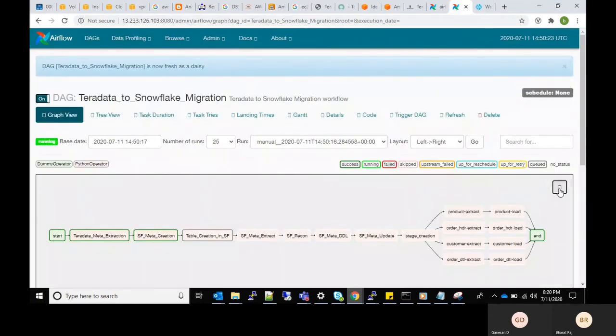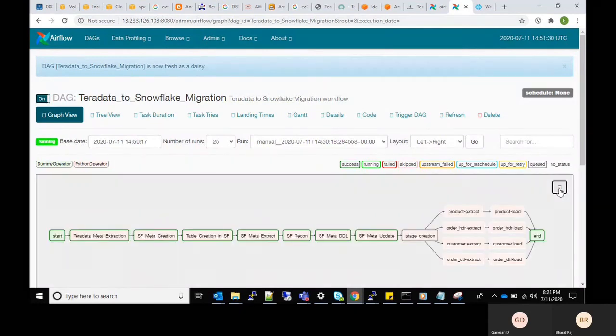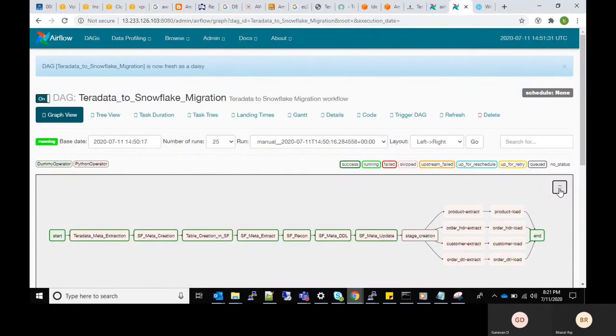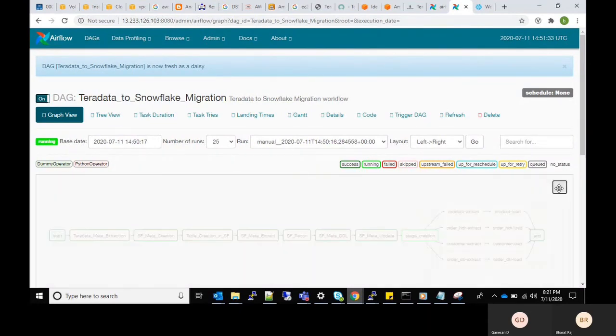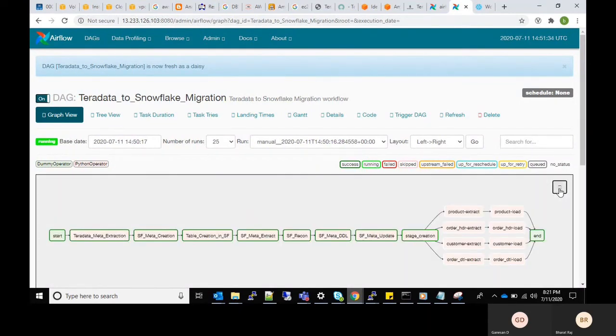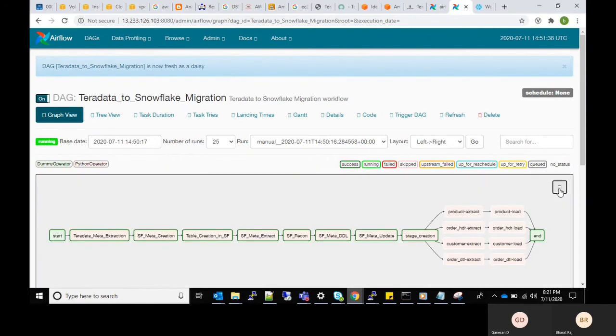Some pre-check validations are performed between the source and target metadata and also a staging part will be created in Snowflake before loading data into tables.